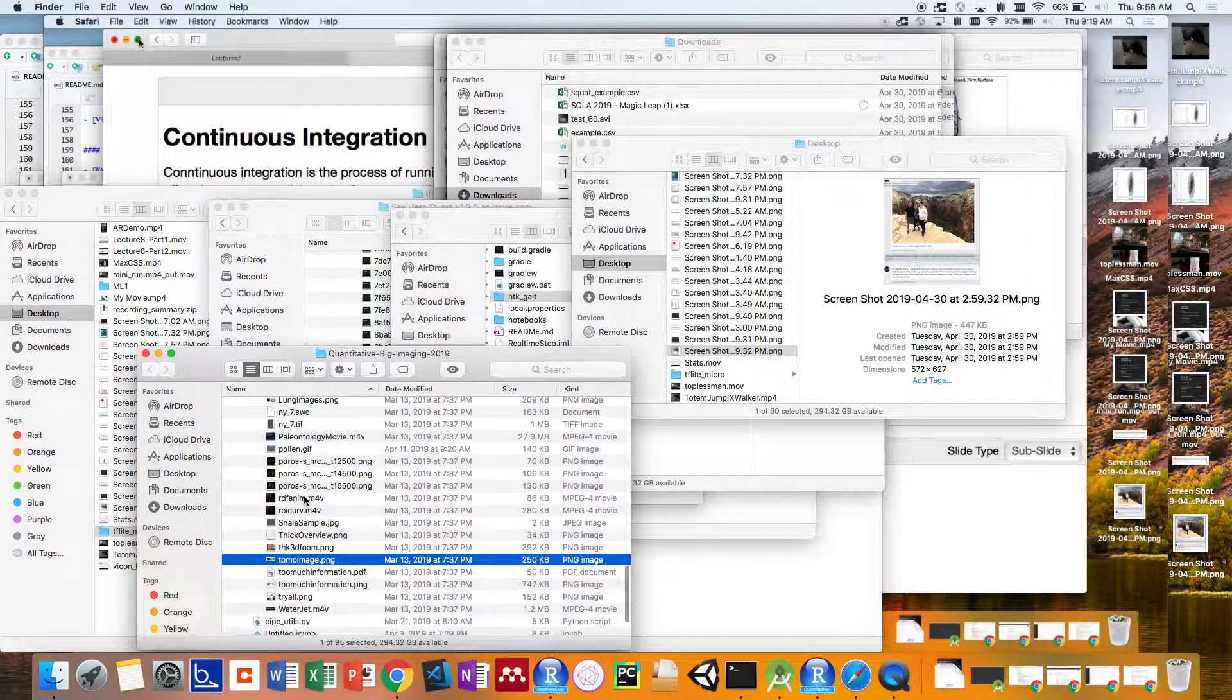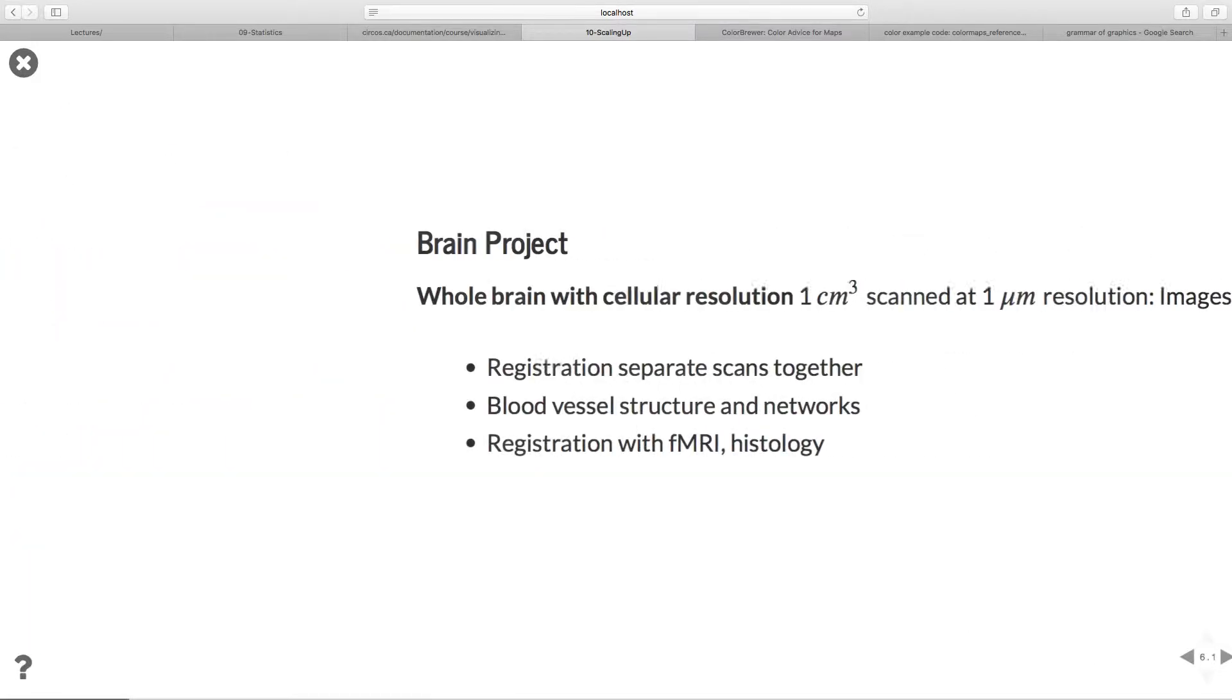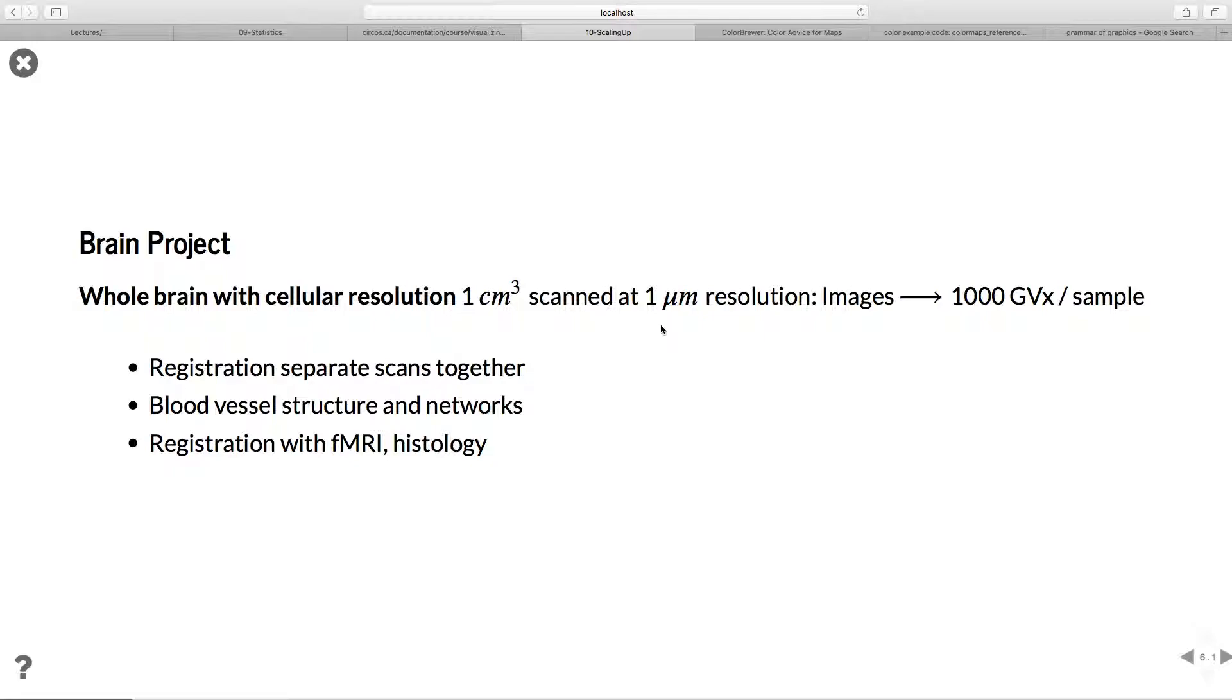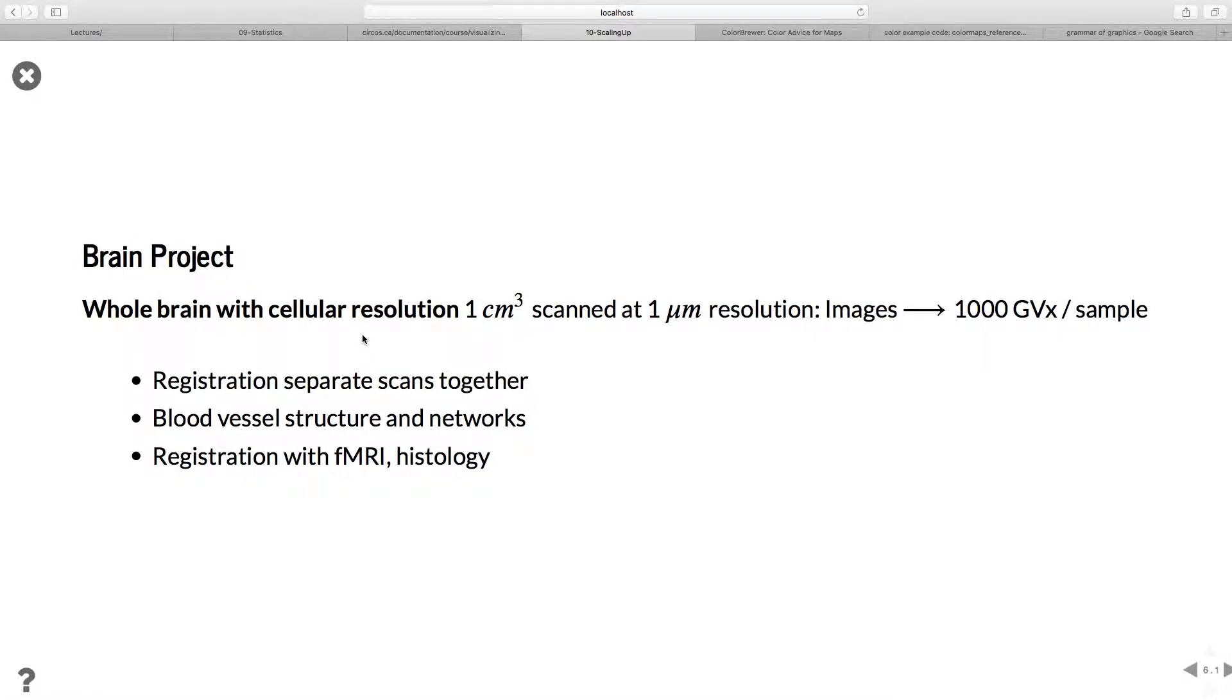I'm not sure why the movie doesn't show up there. I can find the movie for that later. But anyways, there are examples of this. The brain project - similarly, you have whole brain with cellular resolution. One cubic centimeter scanned at micrometer resolution. Some of this work is also being done at ETH, where you have a thousand gigavoxels per sample. You want to clearly do all the standard tasks we have: filtering, segmentation, but also register all the different scans together, look at blood vessel structure networks, compare it to fMRI, histology, all sorts of other different ways to view and have an idea of what's going on.